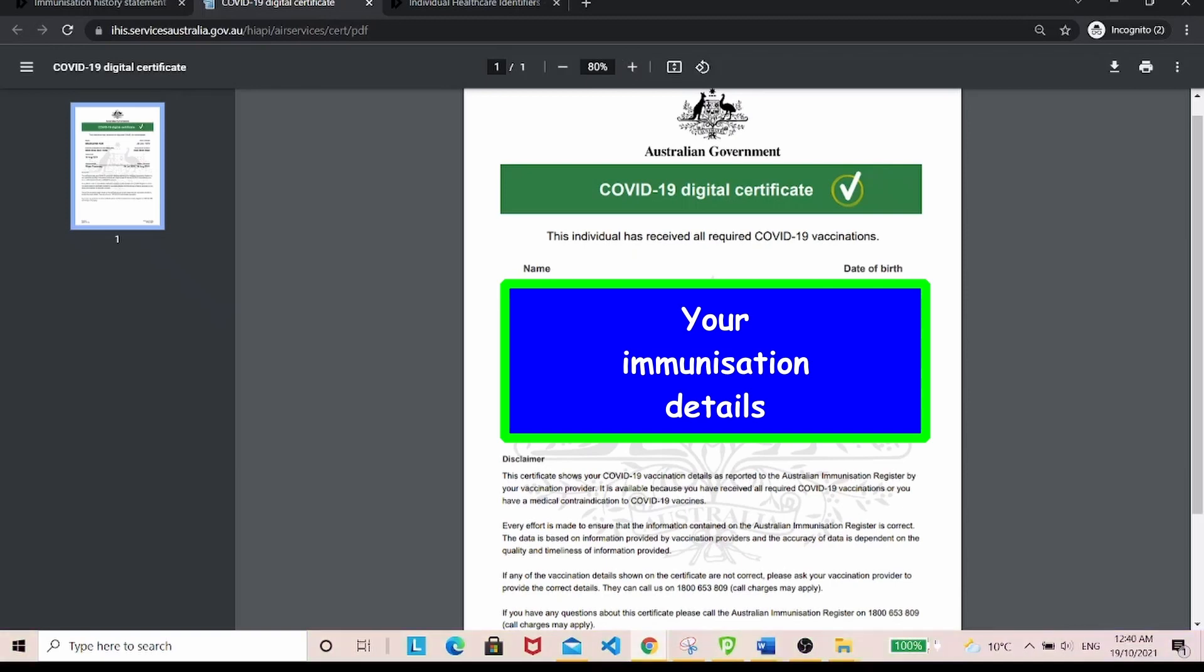There you have it. I've shown you in this video how you can get your individual healthcare identifier number and your COVID-19 digital certificate through the myGov account. I hope you liked this video. Please don't forget to subscribe to my channel, and if you like this video and find it helpful, please give me a thumbs up as well.